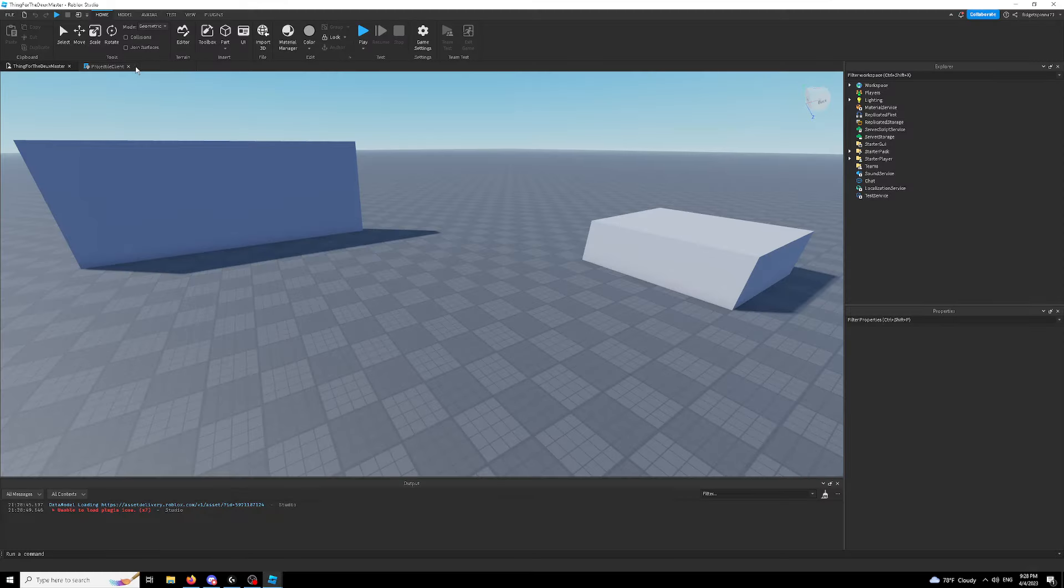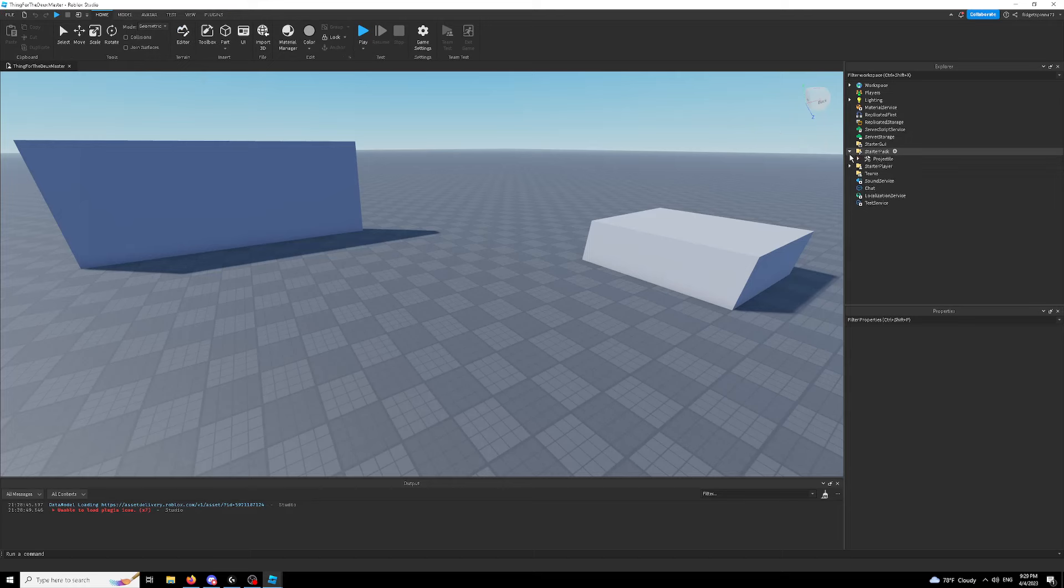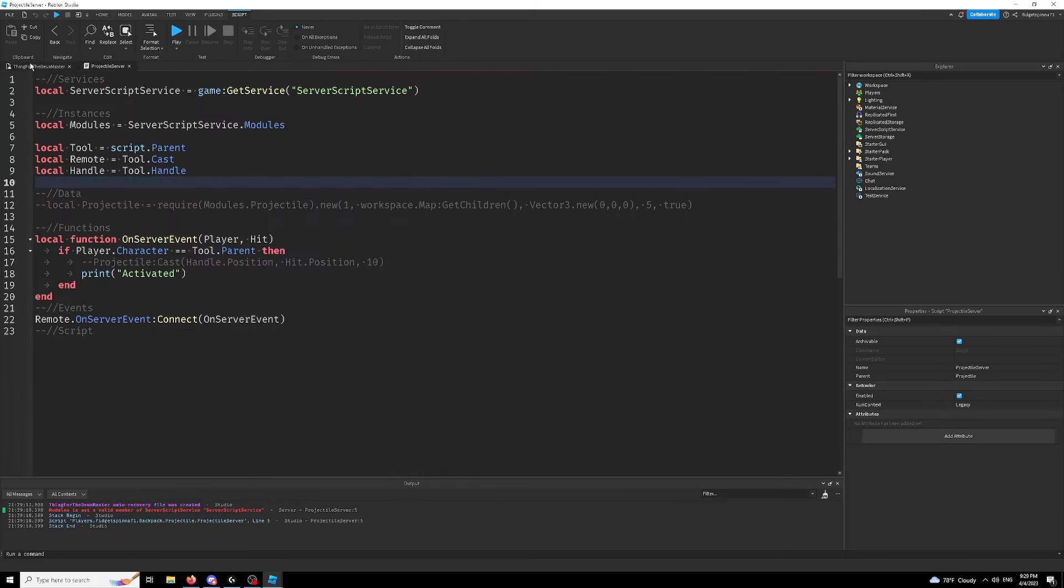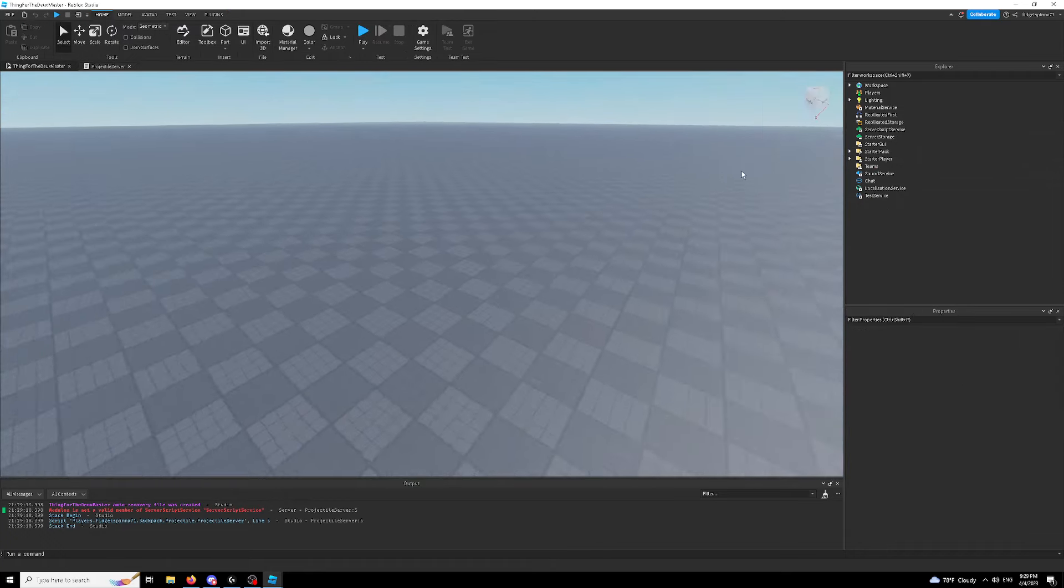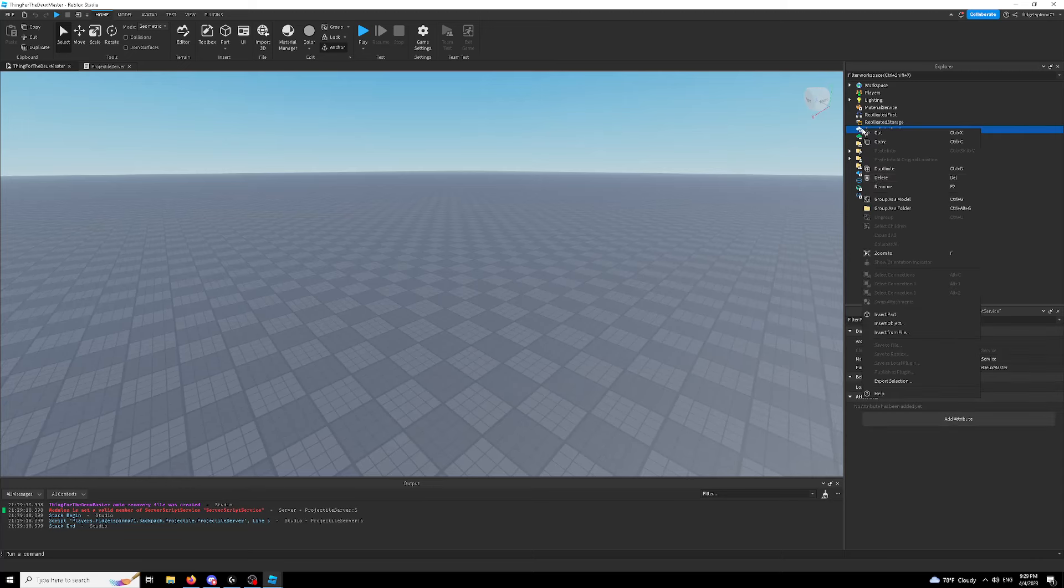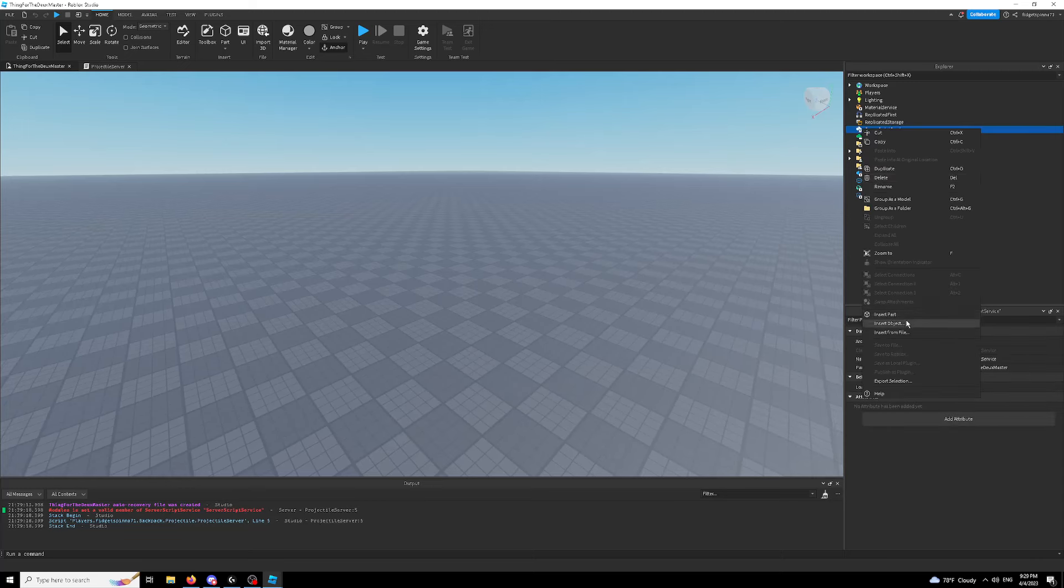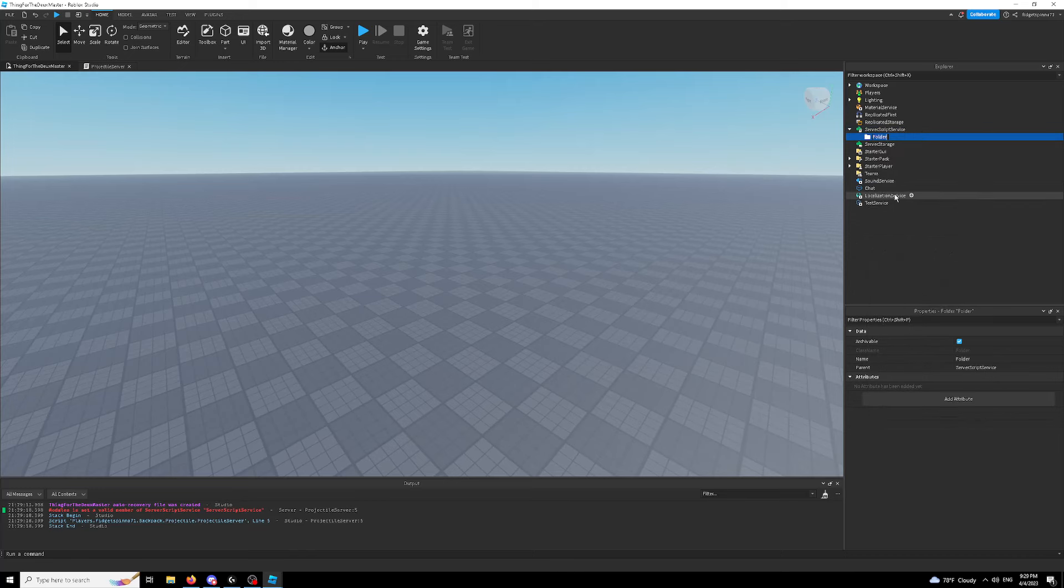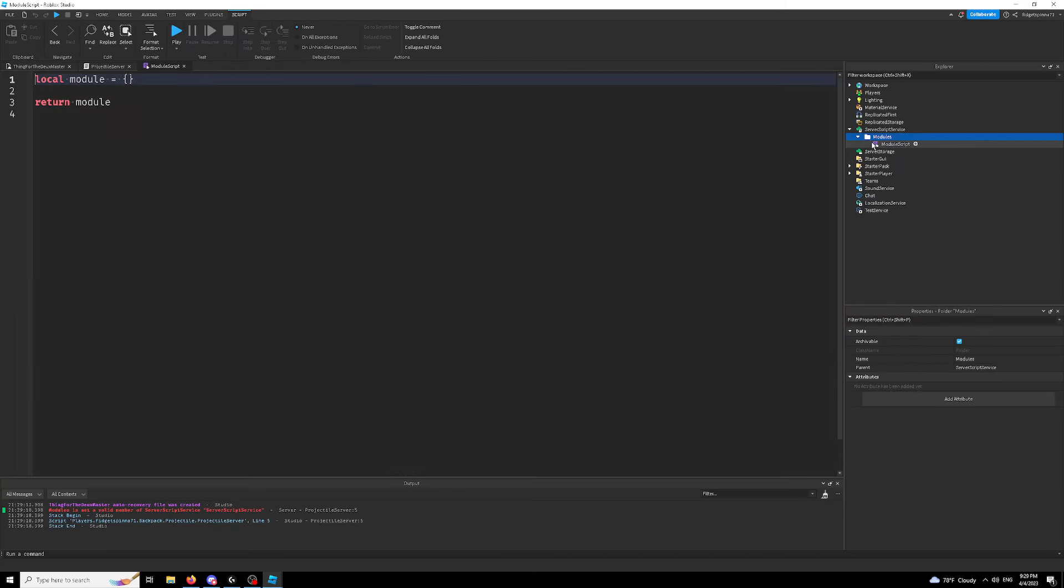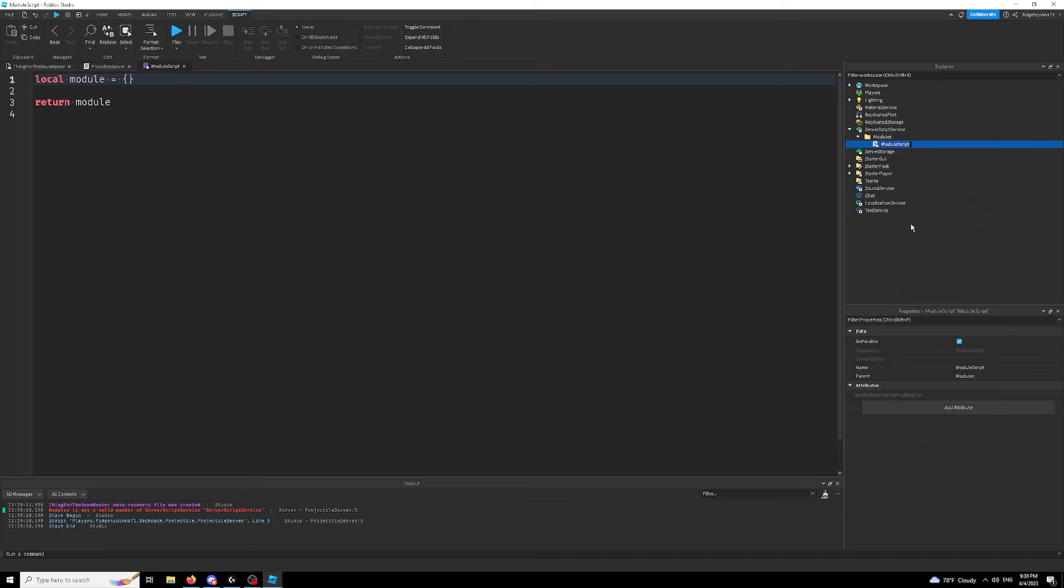Okay. So here I have a template place that I already set up. It just has a tool that fires a remote event. I'm not here to teach you how to use tools. So that's not what we're going to do. We're going to start off by making this a module because modules are the best. So I'm just going to add a modules folder. And inside of it, I'm going to add a module script. And this one's going to be called projectile. For the sake of organization, we're going to call this projectile as well.